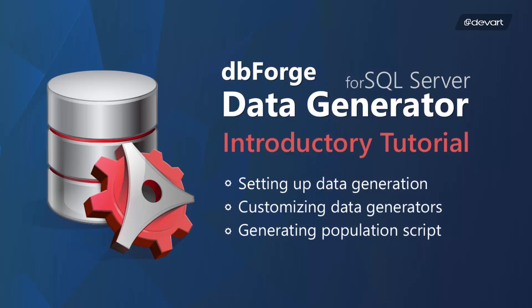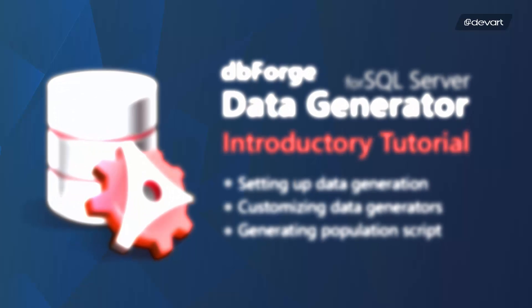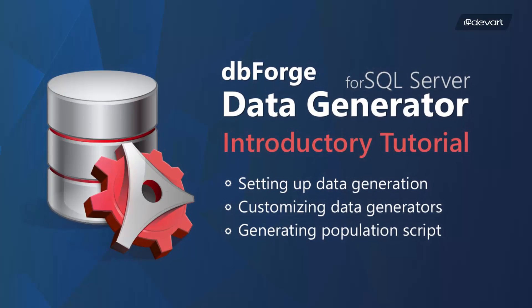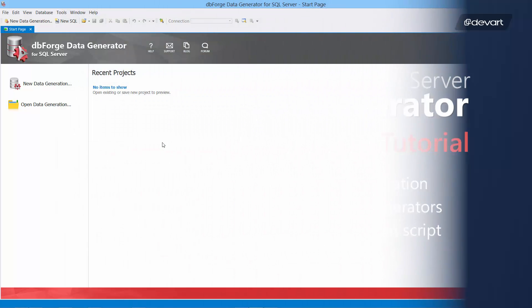Welcome to DbForge Data Generator for SQL Server tutorials. In this tutorial we will learn how to quickly generate large volumes of SQL Server test table data.